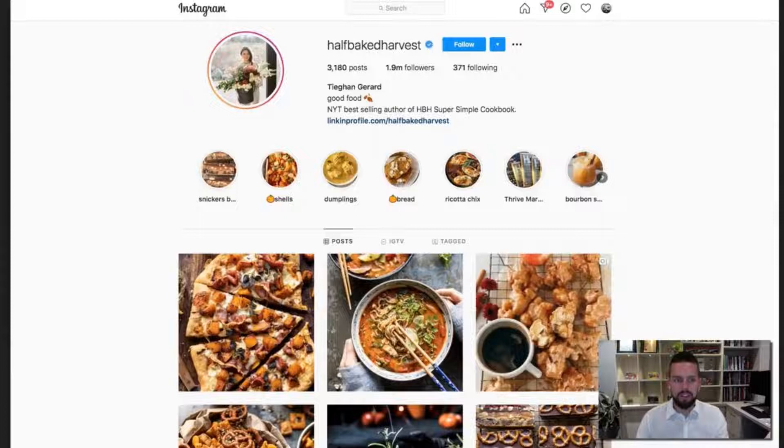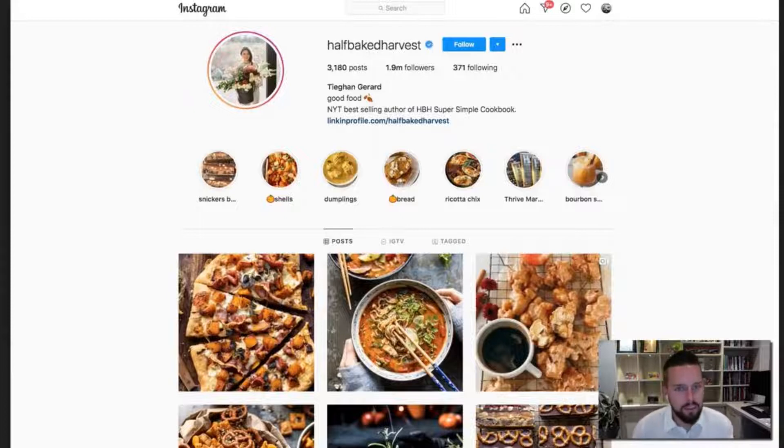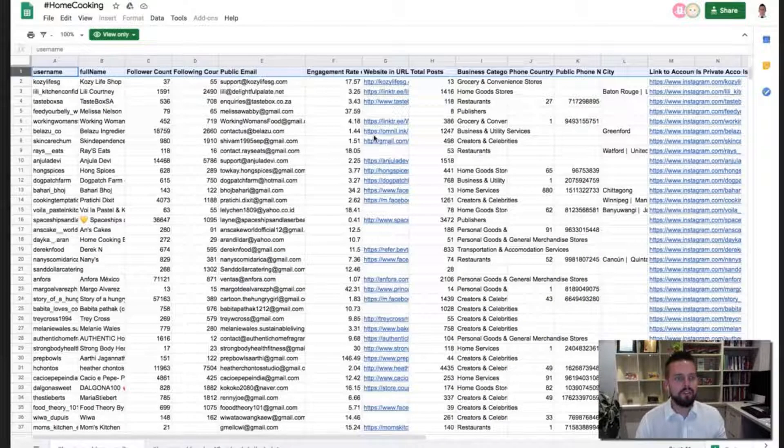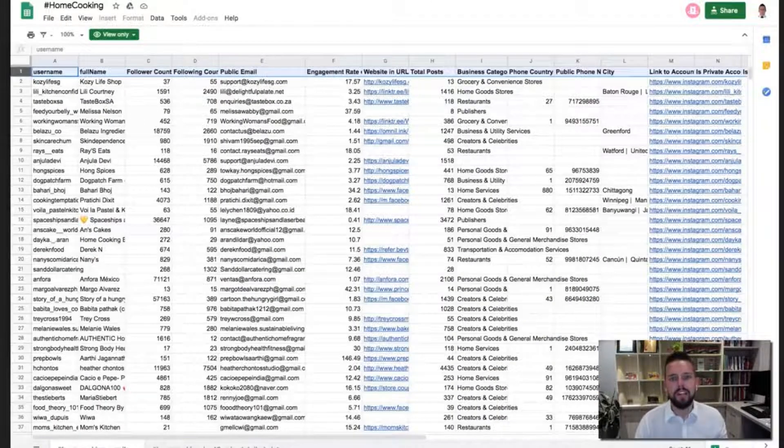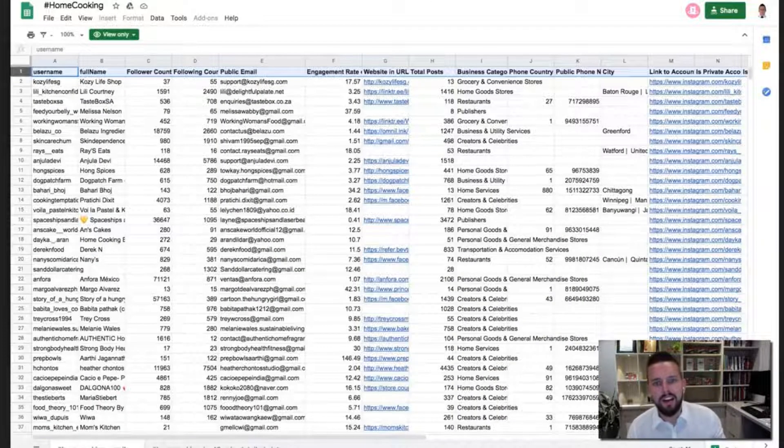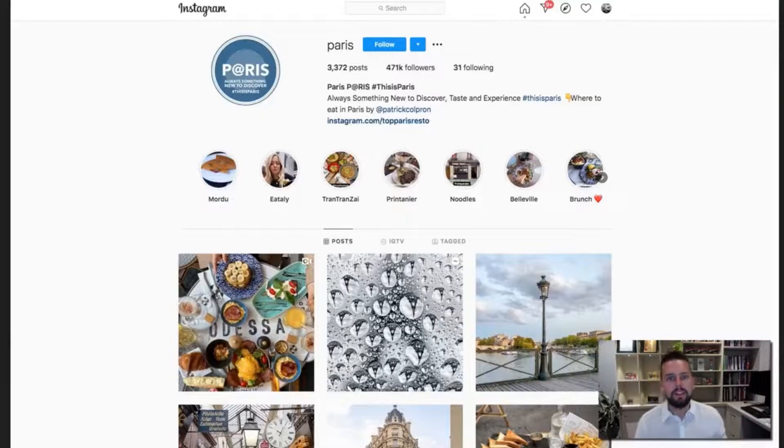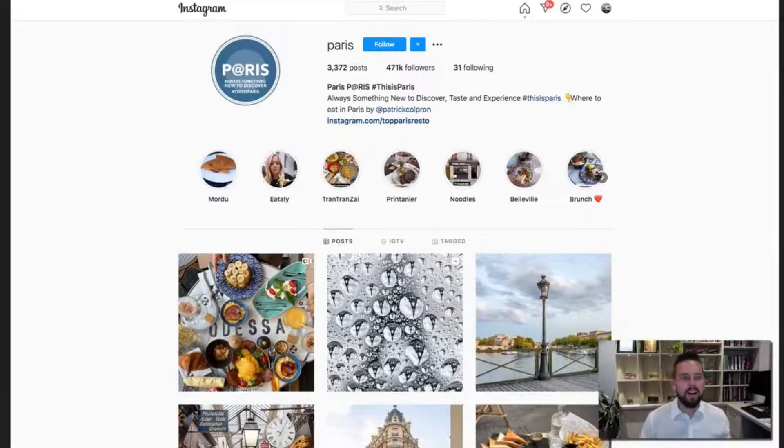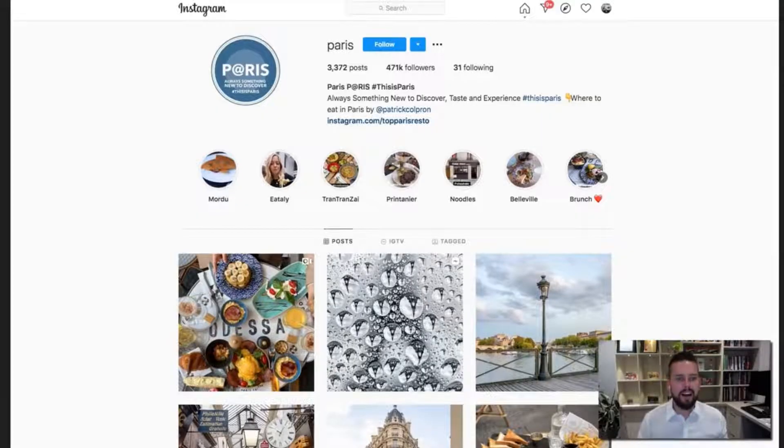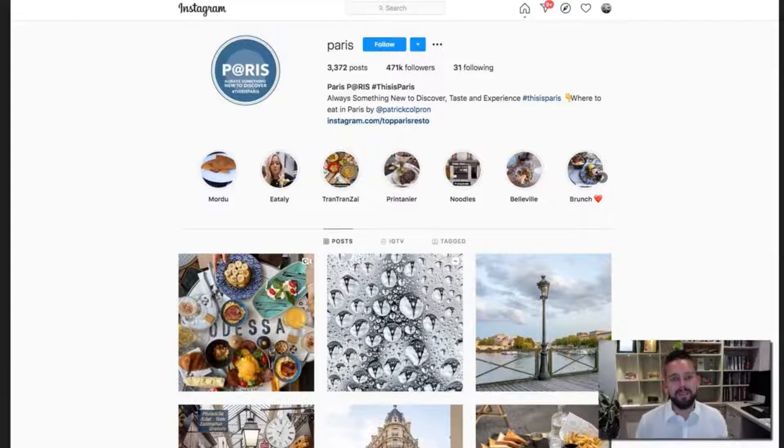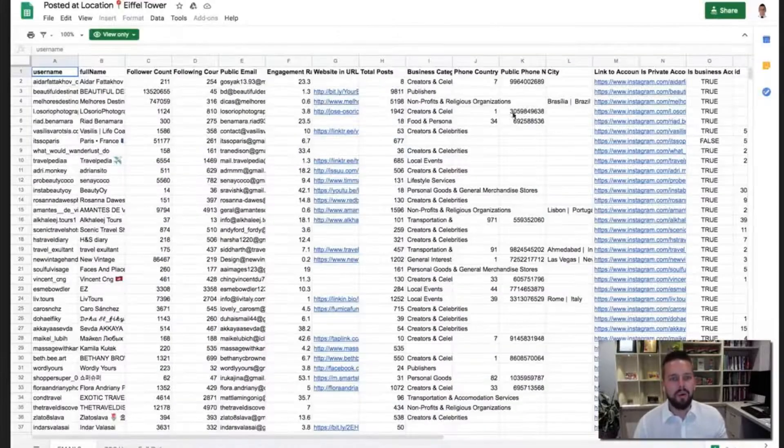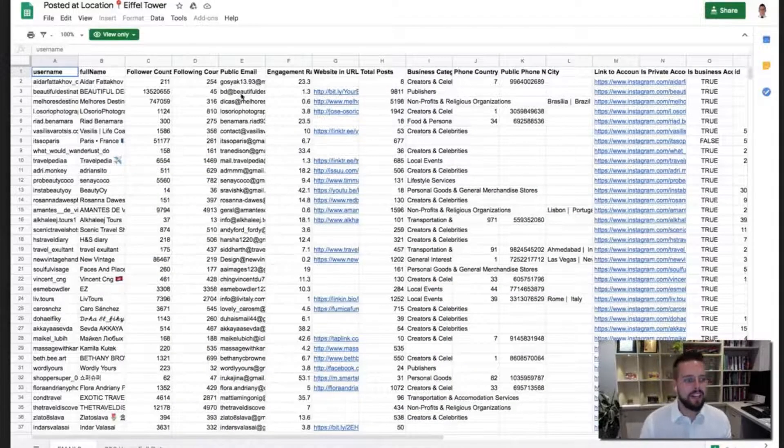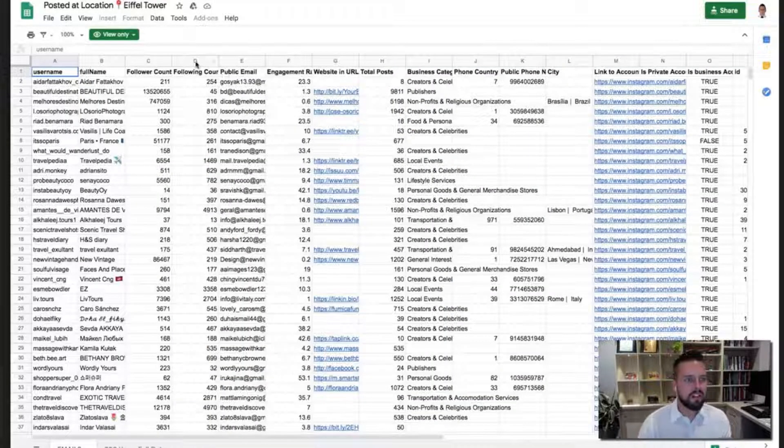We did it for cooking. This cooking page here, you can see all of the different results that we got here instantly. And we even did it for an Instagram account that is about Paris, over in France. And again, all of these insane results here.